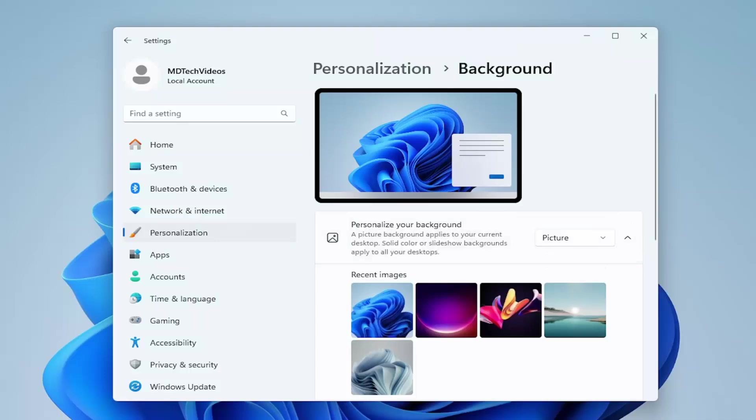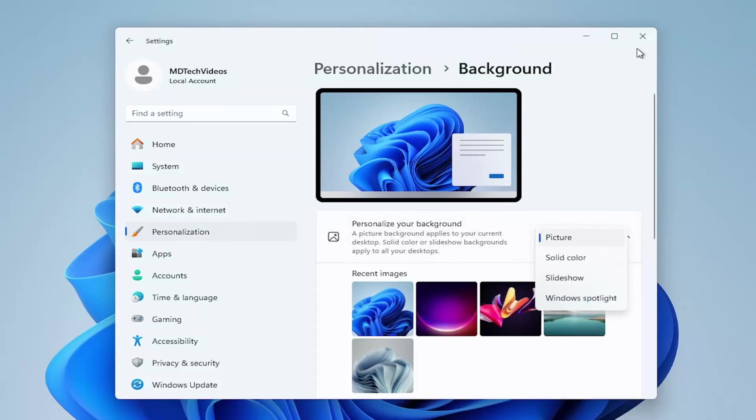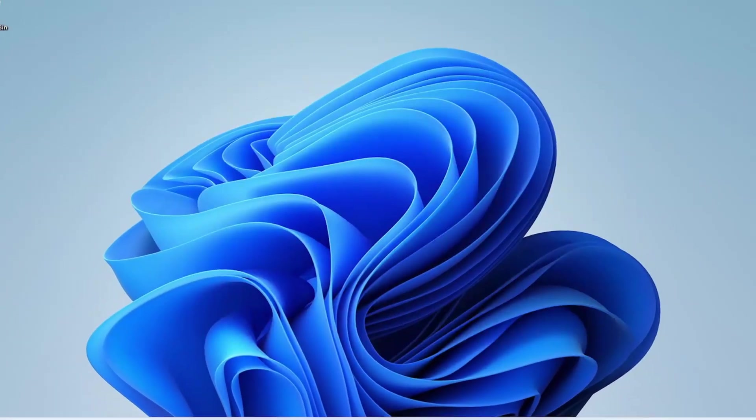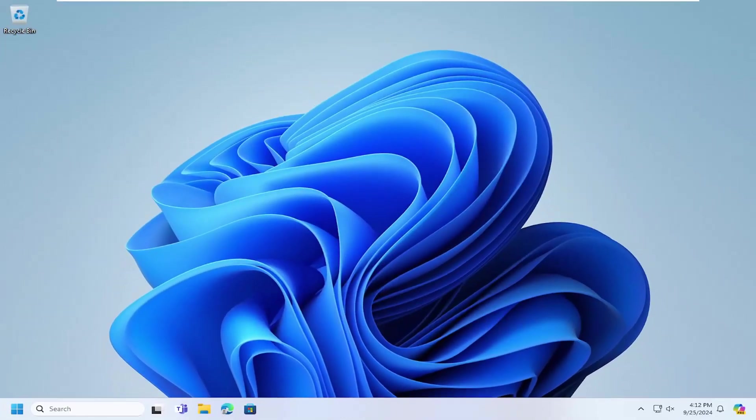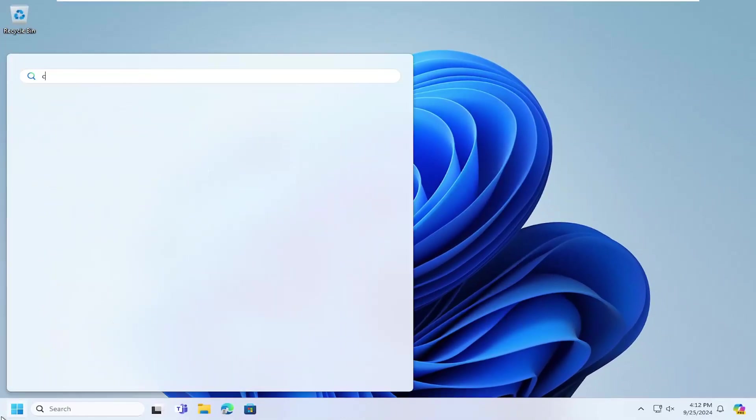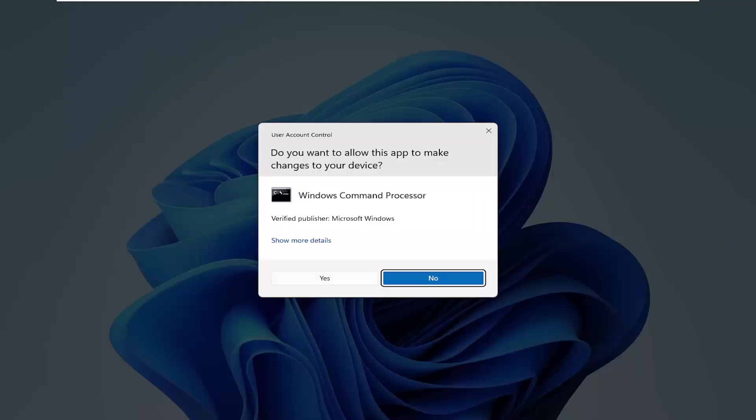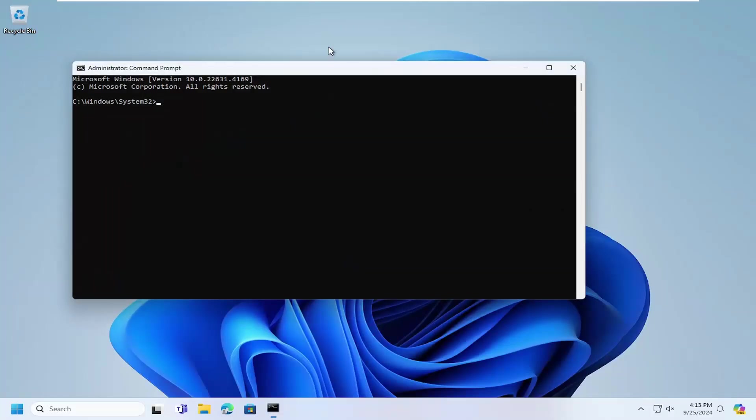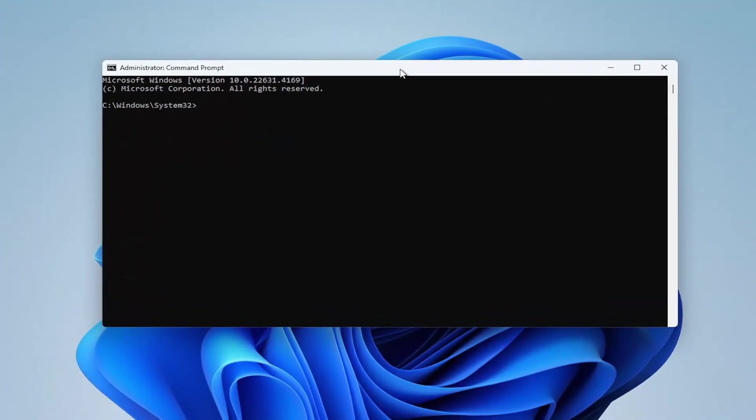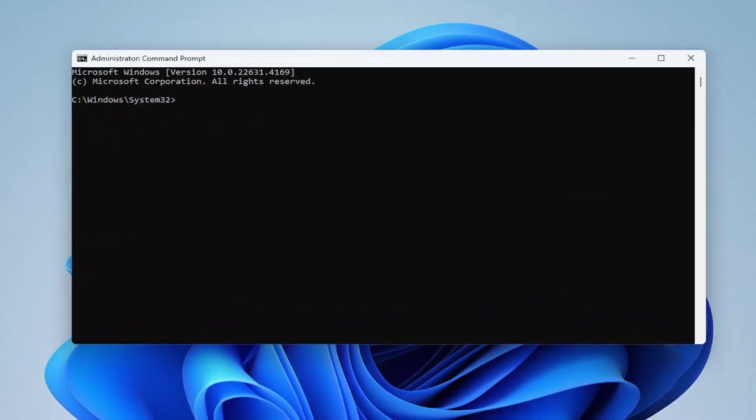Something else we can try here as well. We can open up the search menu, type in CMD, best match Command Prompt, right click on it and select Run as Administrator. If you receive the User Account Control prompt, select Yes. Now I'm going to have a registry path in the description of the video. This is going to go about removing the Windows Spotlight feature all together.